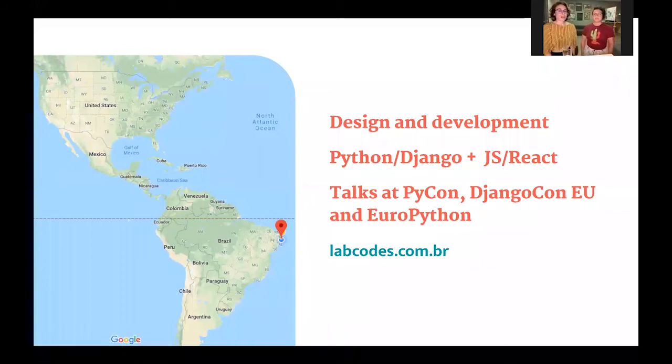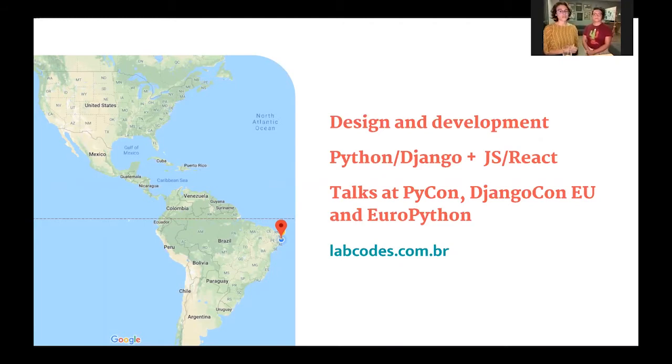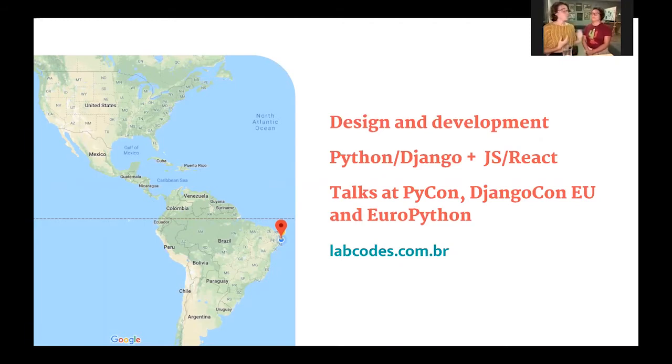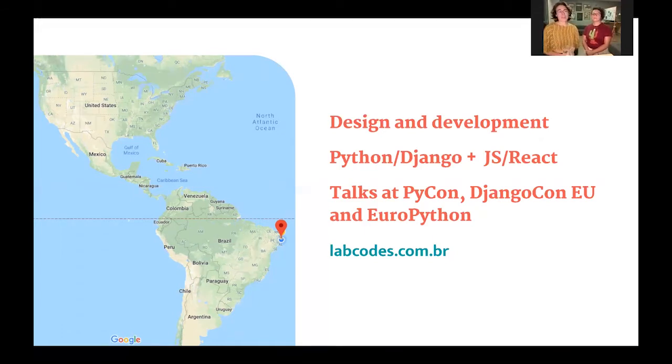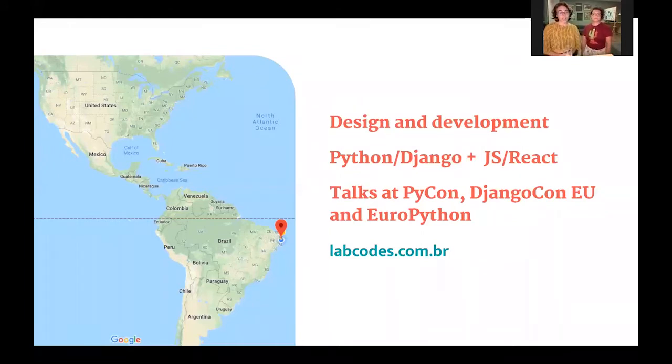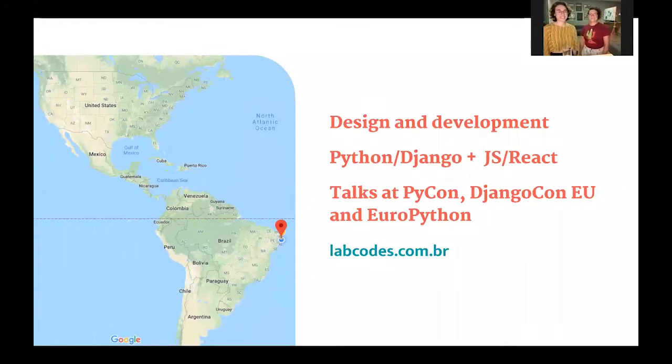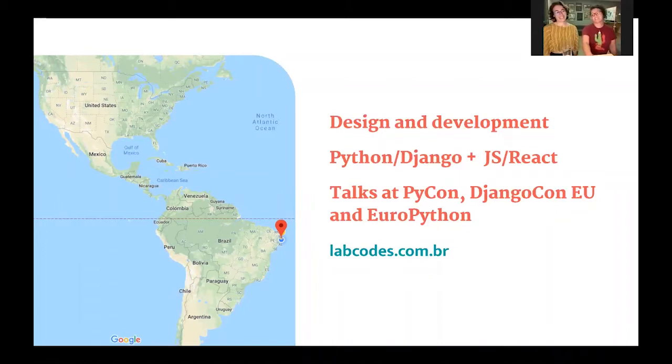We both work at LabCodes, and we are an outsourcing software studio that builds great custom products, and we build them so they are really great. We are based in Recife, an always sunny city in Brazilian Northeast, as you can see, and it is so great that Mari moved from the famous Rio de Janeiro to here. It is great.